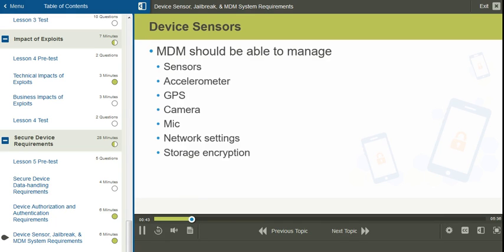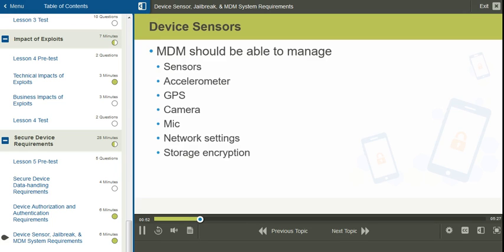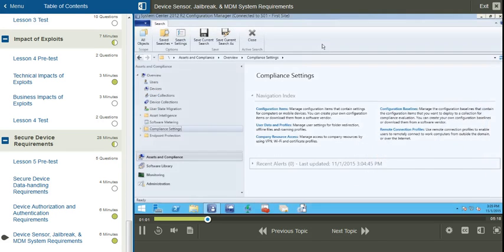We can also centrally manage whether or not the camera is enabled, the microphone, network settings for the various types of networks a mobile device can connect to, as well as whether or not we want to enforce storage encryption. This should be done from a centralized solution in the enterprise, such as using an MDM.